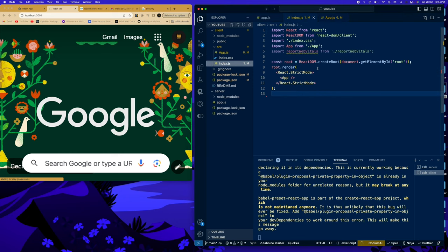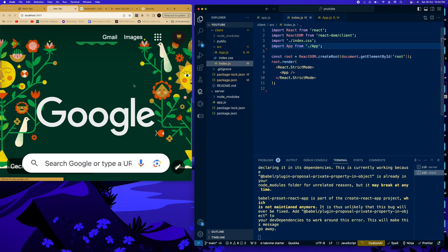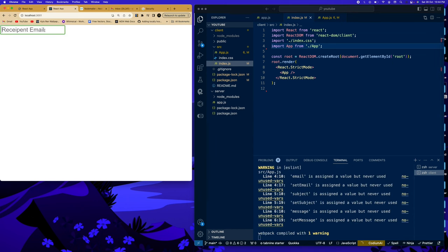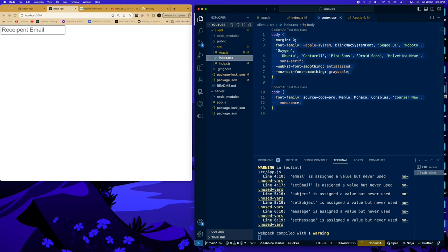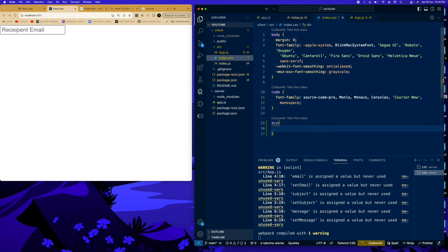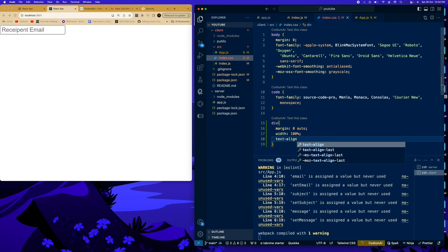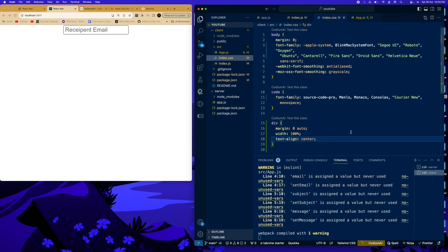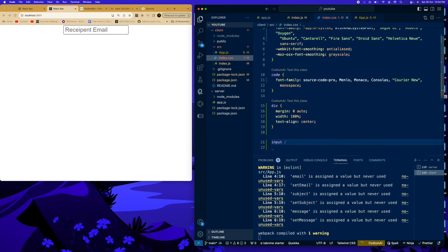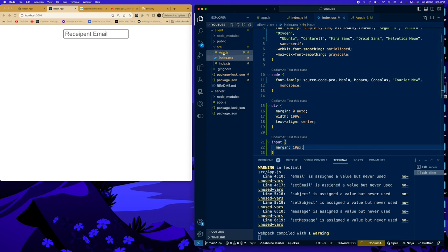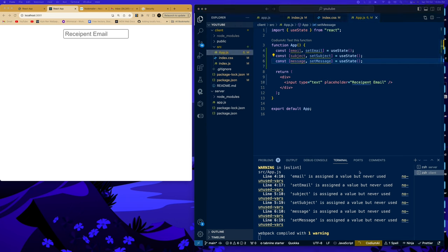We can now see our recipient email input rendering. In index.css, set the div to have margin 0 auto, width 100%, and text-align center. For inputs, set margin 10px. Then go back to app.js to continue building the form.